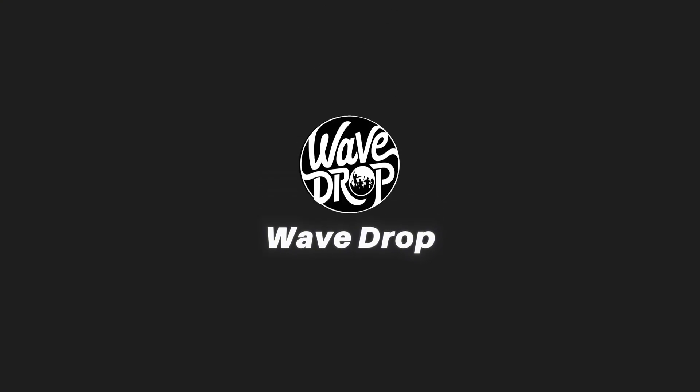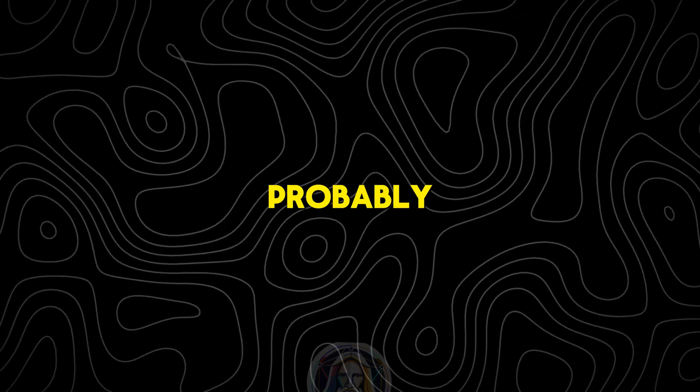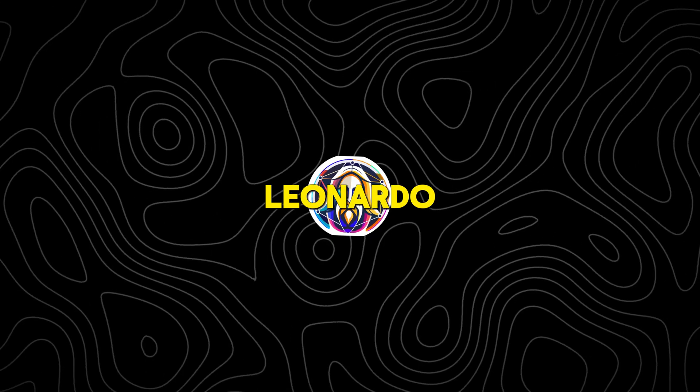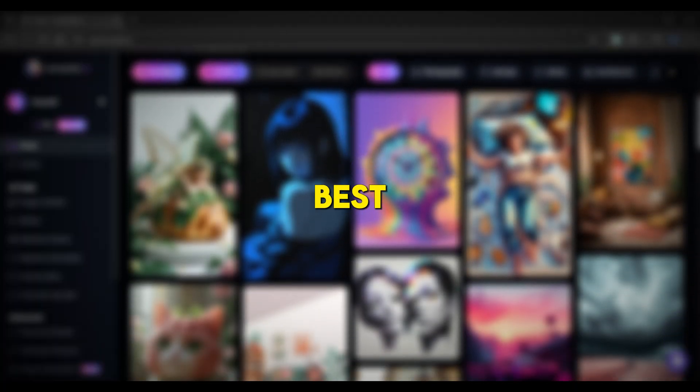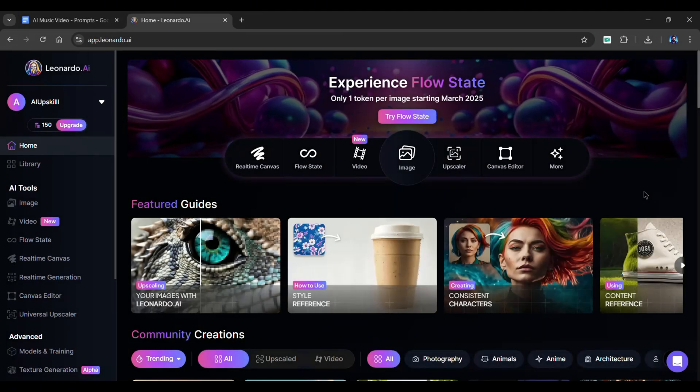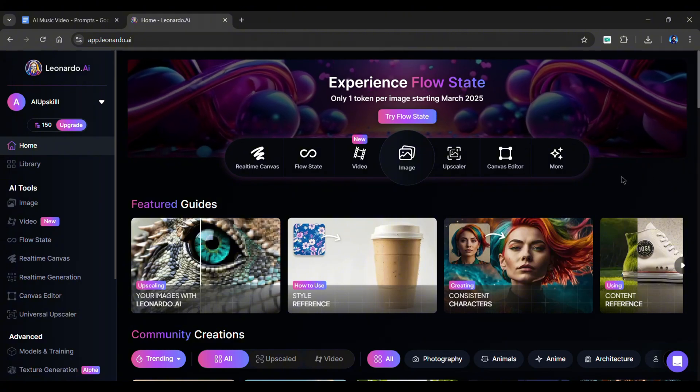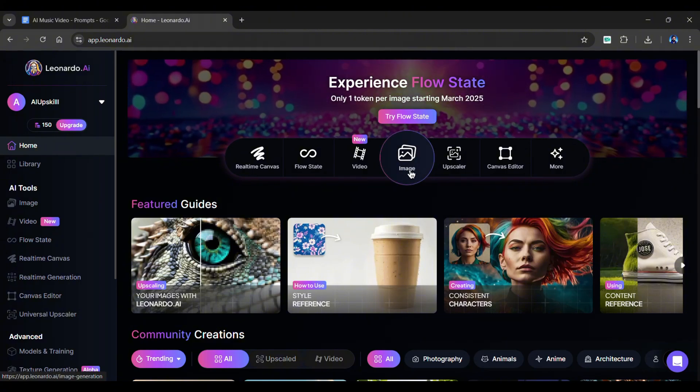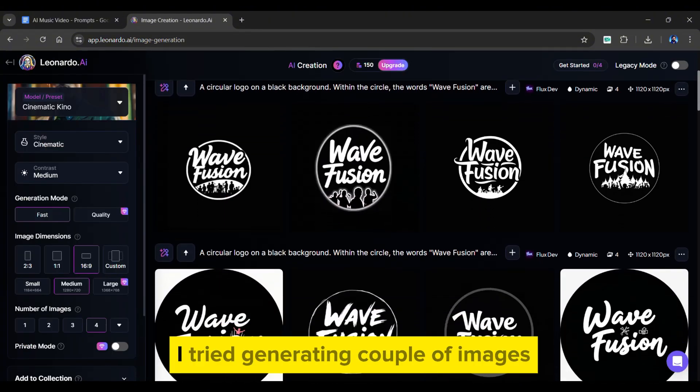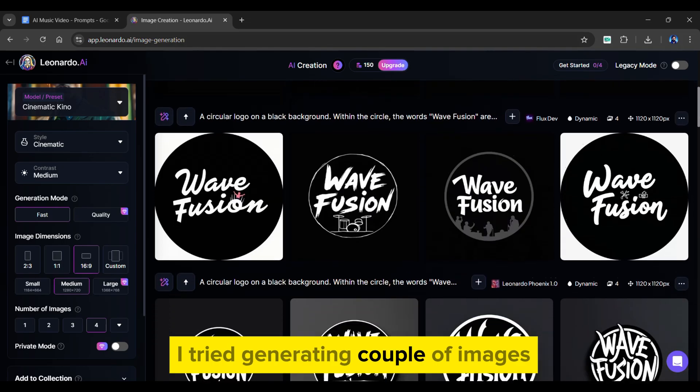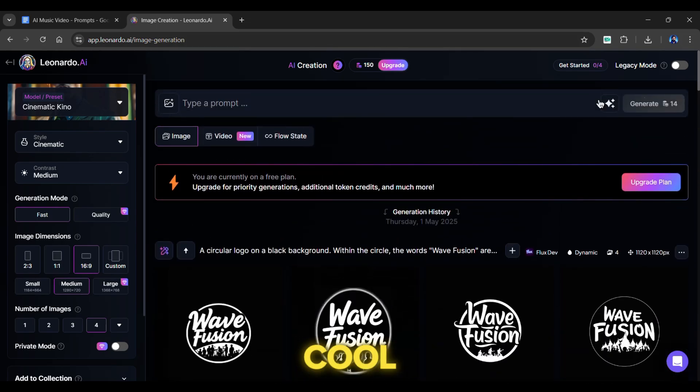Now that we have a name, let's create a channel logo. If you've ever used AI for image generation, you've probably heard of Leonardo AI. It's hands down one of the best tools out there. Once you're on the Leonardo AI dashboard, click on the image generation. Before making this video, I tried generating a couple of images, and they turned out pretty cool.